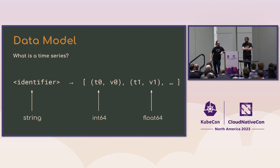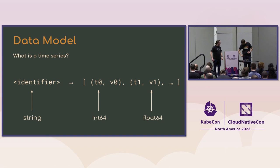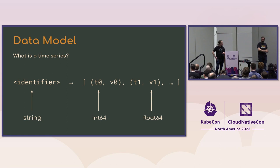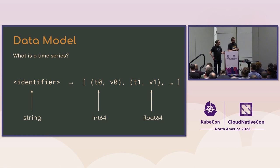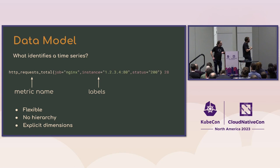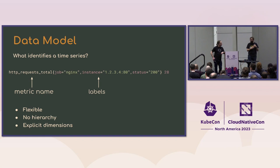So the Prometheus data model. Yes, so basically Prometheus is made to store time series. So each time series has an identifier and then we also have a time and a value for those identifiers. And basically what's really nice about the Prometheus model is that the identifier is actually a set of labels.